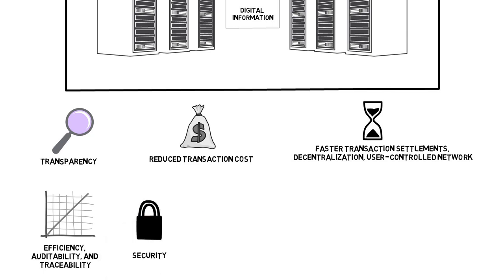Security. Malicious actors cannot change data, because the transactions are stored across a network of computers.